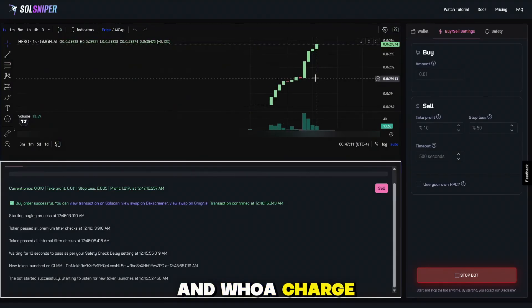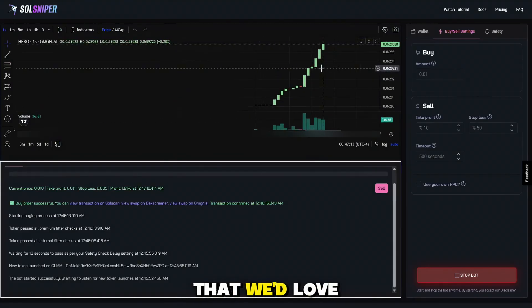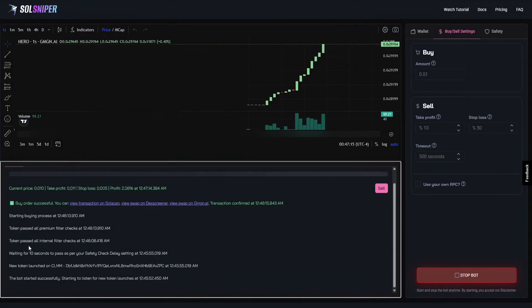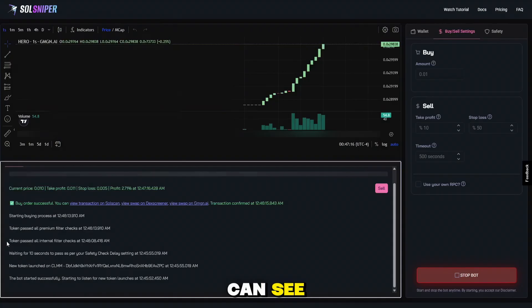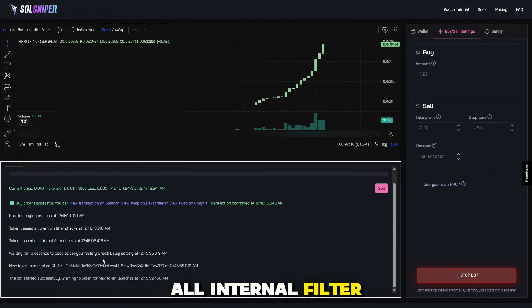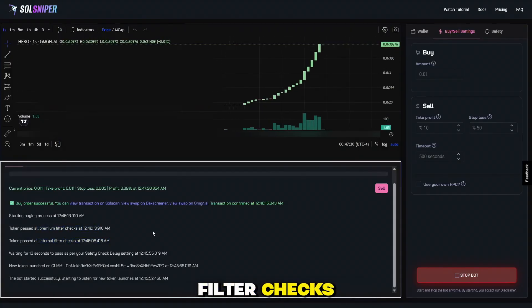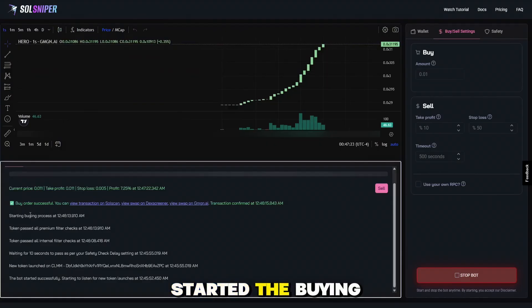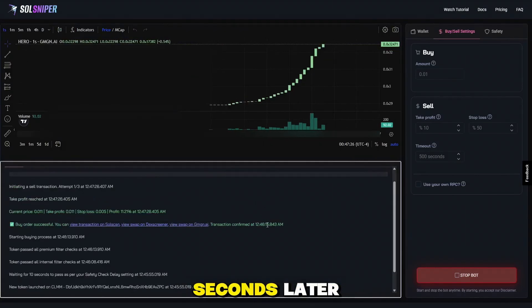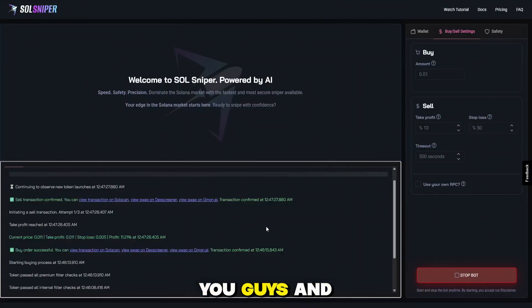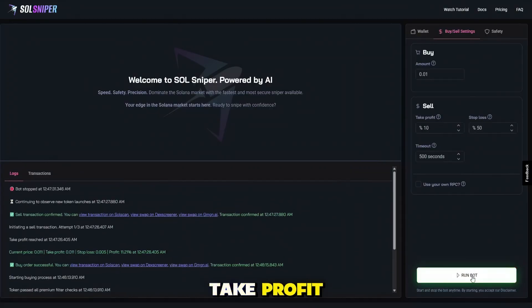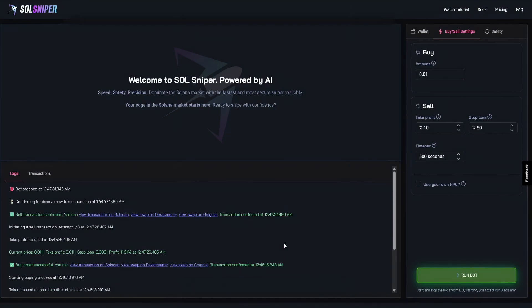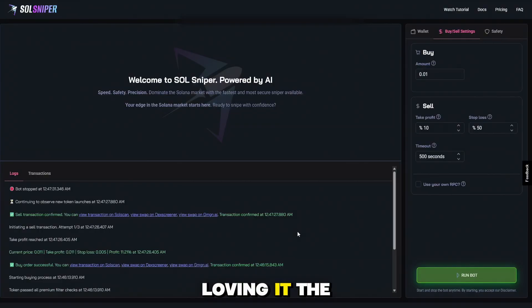And whoa, chart's kind of taken off there, guys. We'd love to see that. But as you can see, the token passed all internal filter checks and all premium filter checks, which is why it went ahead and got me in. Started the buying process. And two seconds later, we were in. And wow, look there. I'm talking to you guys and we hit our take profit. What a successful trade. I want you guys to know, those were two back-to-back trades. And you know, maybe the market's hot right now, but we are loving it. The sniper is working awesomely.